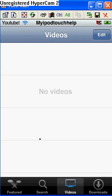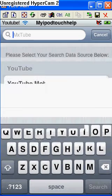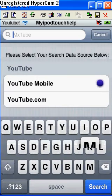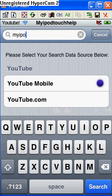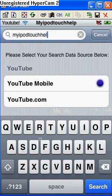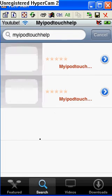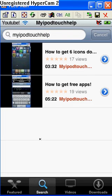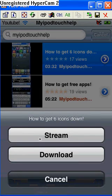So whenever you go to search, I'm going to search my iPod Touch Help. My videos are going to come up, and you're going to click one. Click download or stream if you just want to watch it or download.